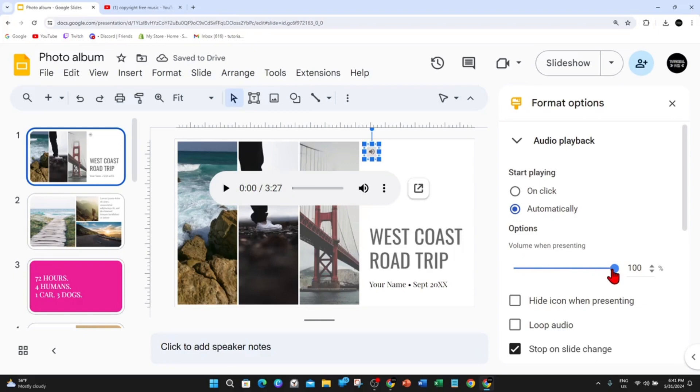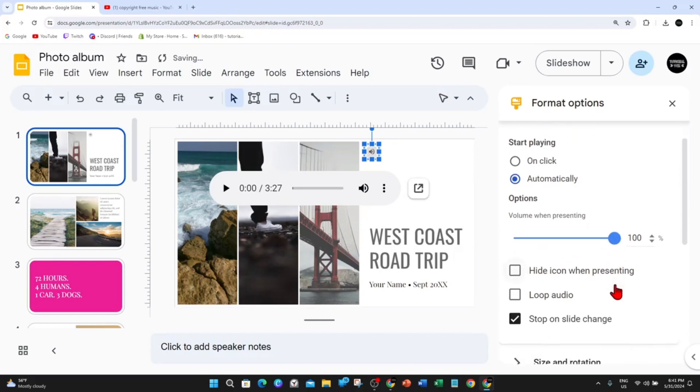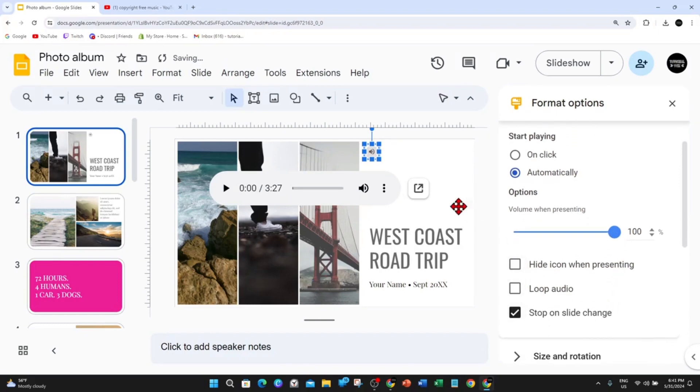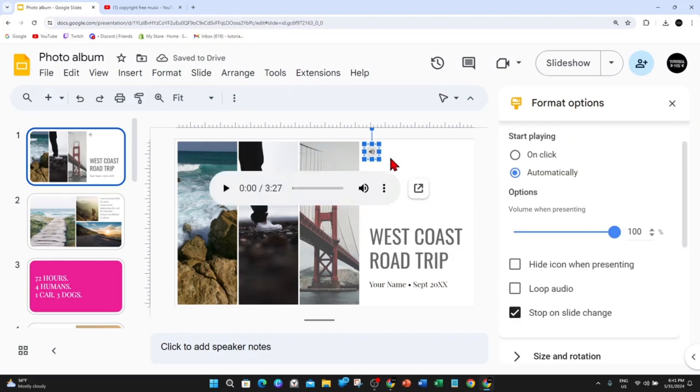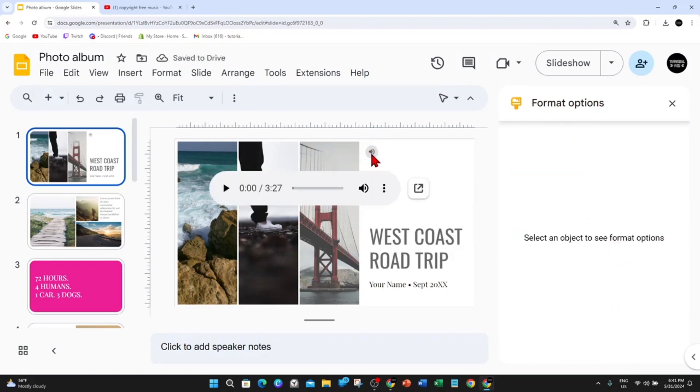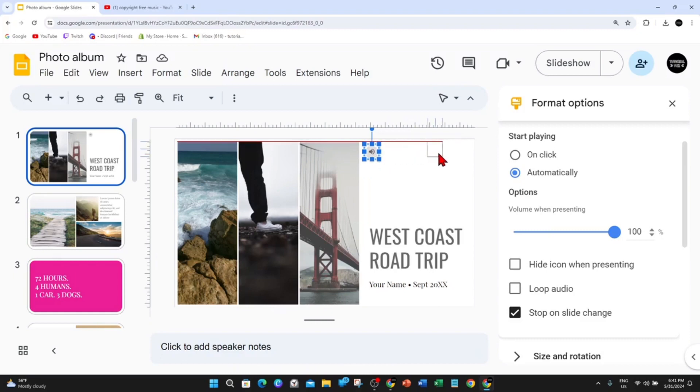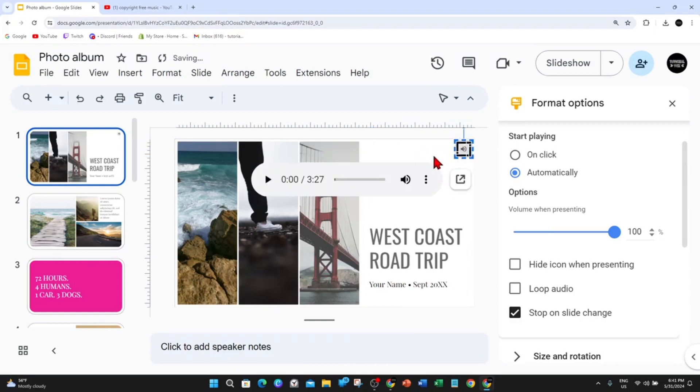The volume when presenting, you can change, adjust this to 50%, 100%, etc. I'm going to keep it 100%. So you can see the icon here. That's the icon for the audio. You can move this to wherever on the page.